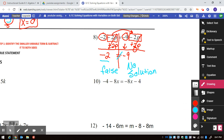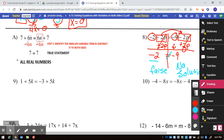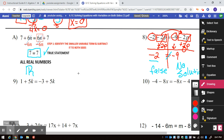Going back to the worked out example, whenever they get to the answer where they have 7 equals 7, that is a true statement. So the answer is all real numbers. In some textbooks, you will see all real numbers written as a script R with an extra line, or also written as infinite solutions.